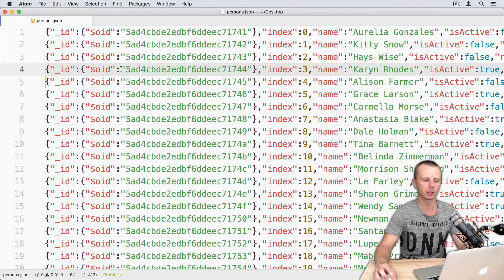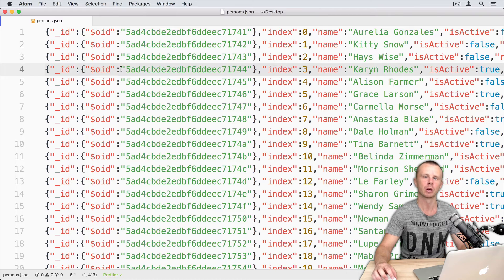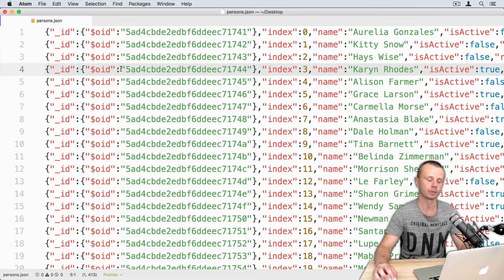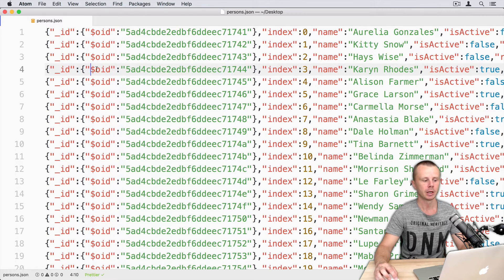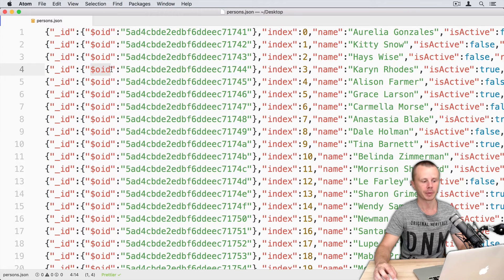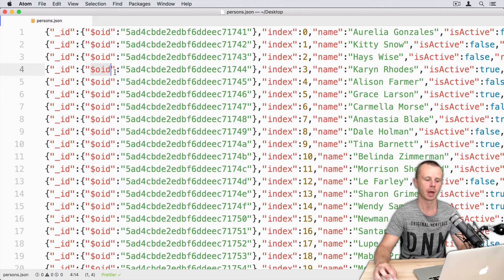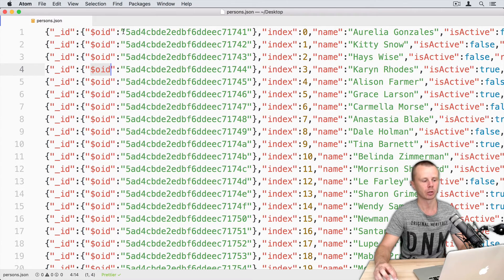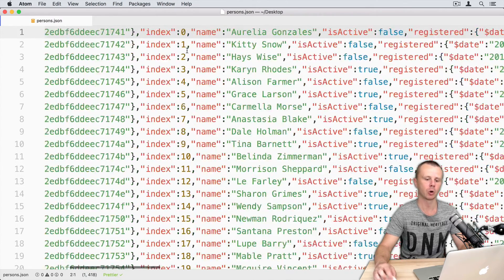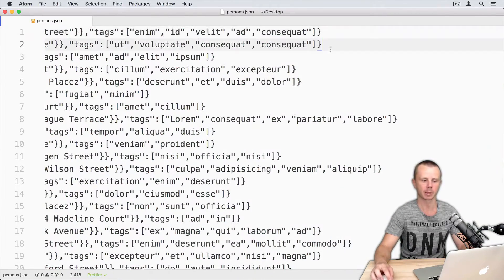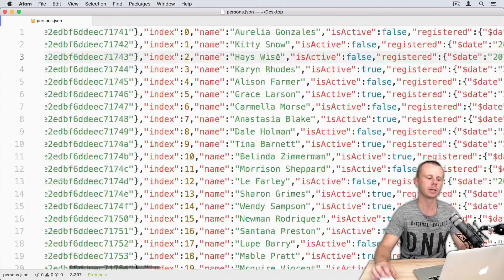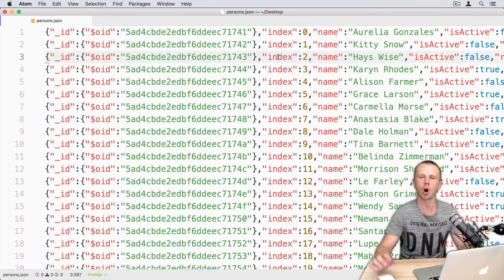And here is the result of the export operation. So each document was exported in the extended JSON strict mode. You see that object ID is represented by $OID key value pair and so on. And you see that each JSON object is located on a separate line, no commas in the end. So just a list of JSON objects.